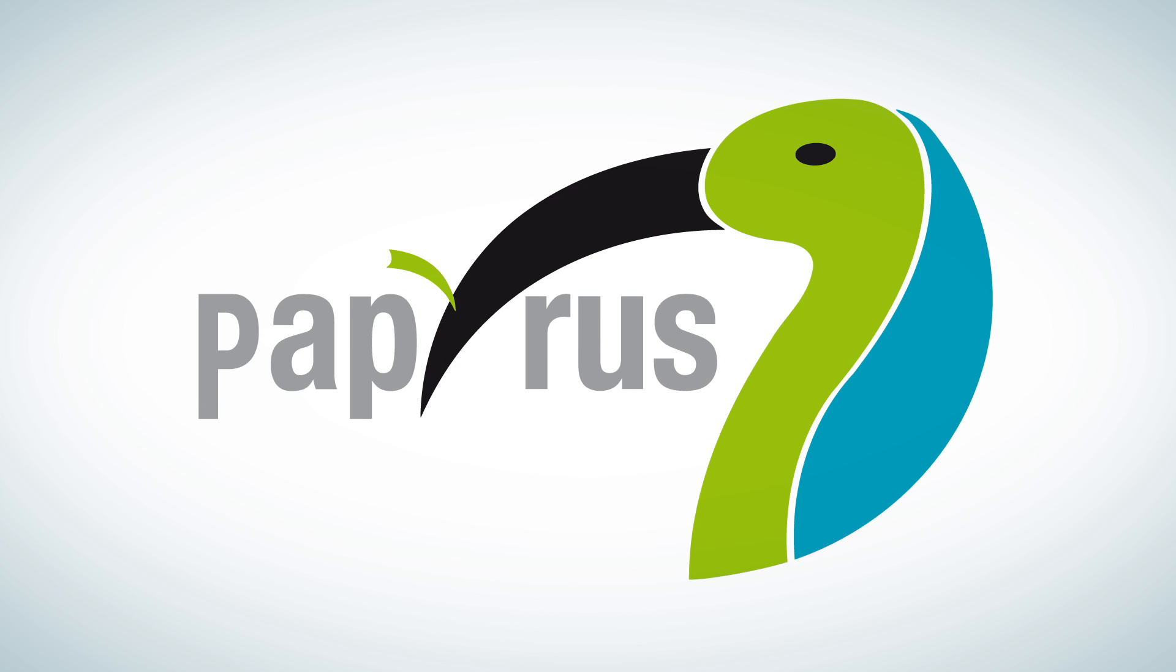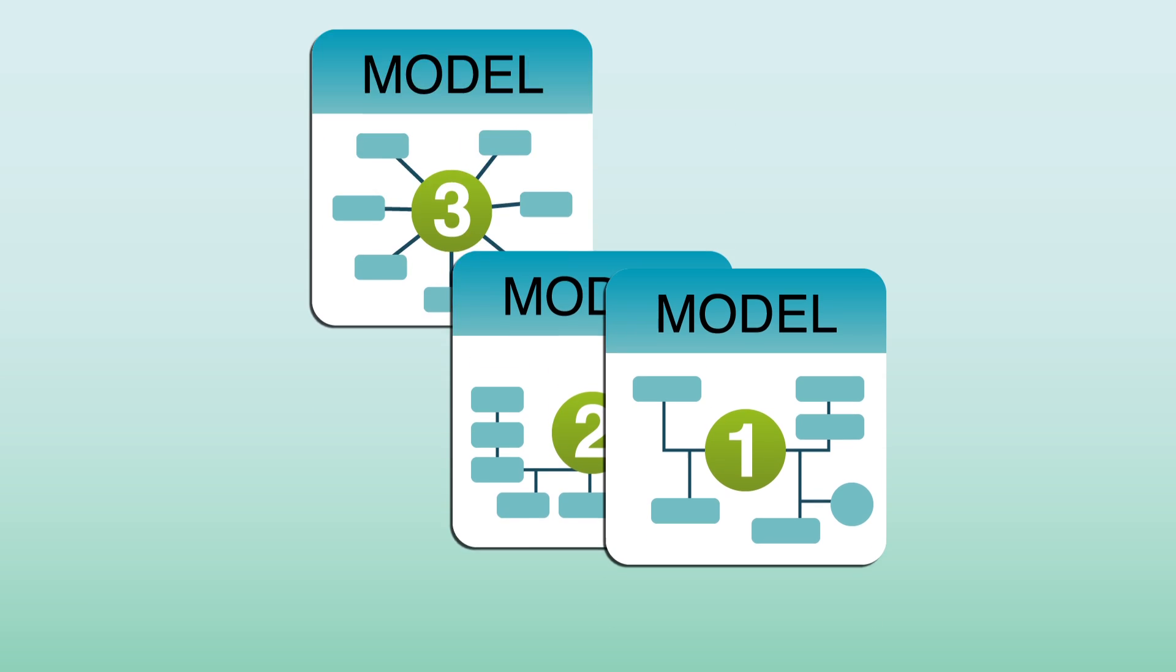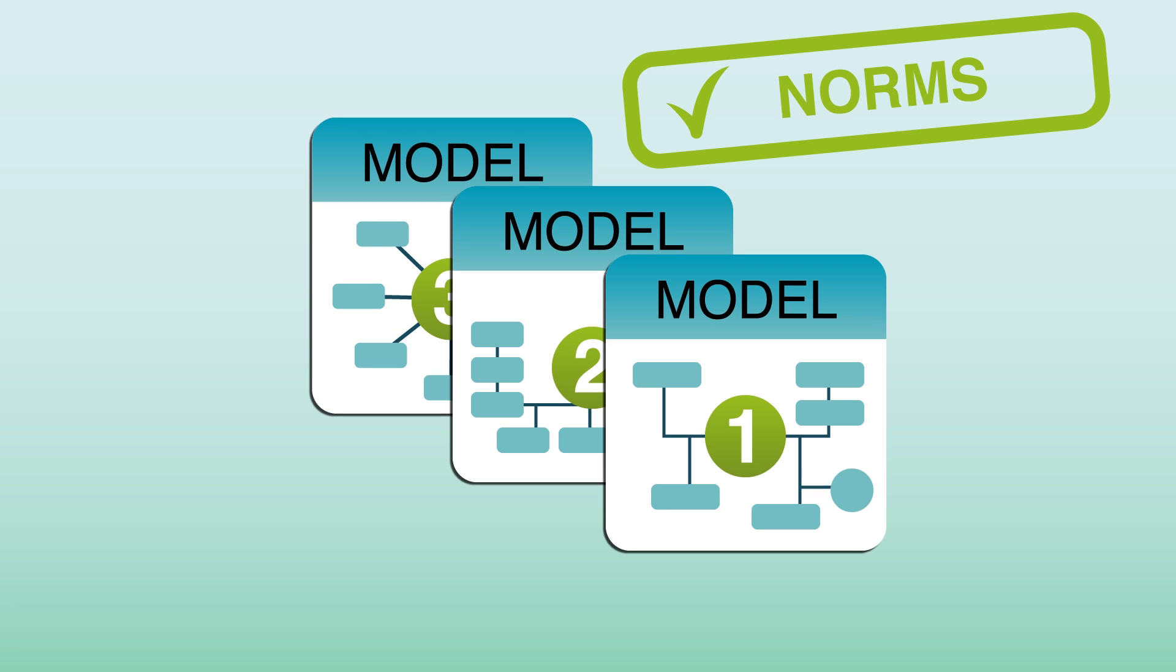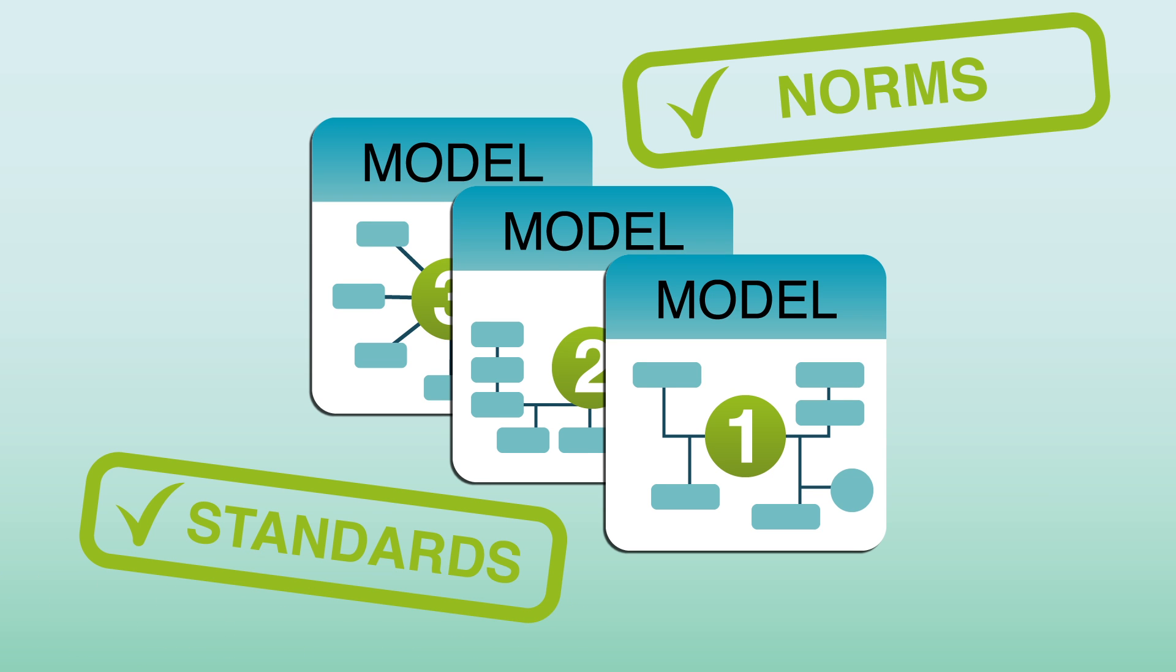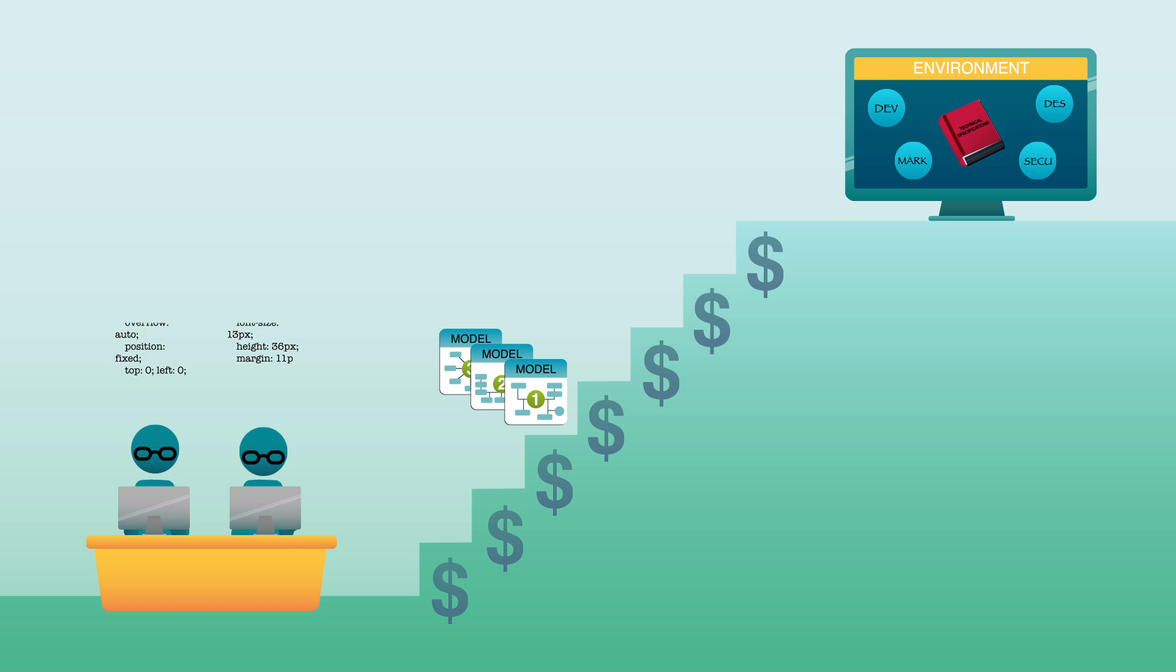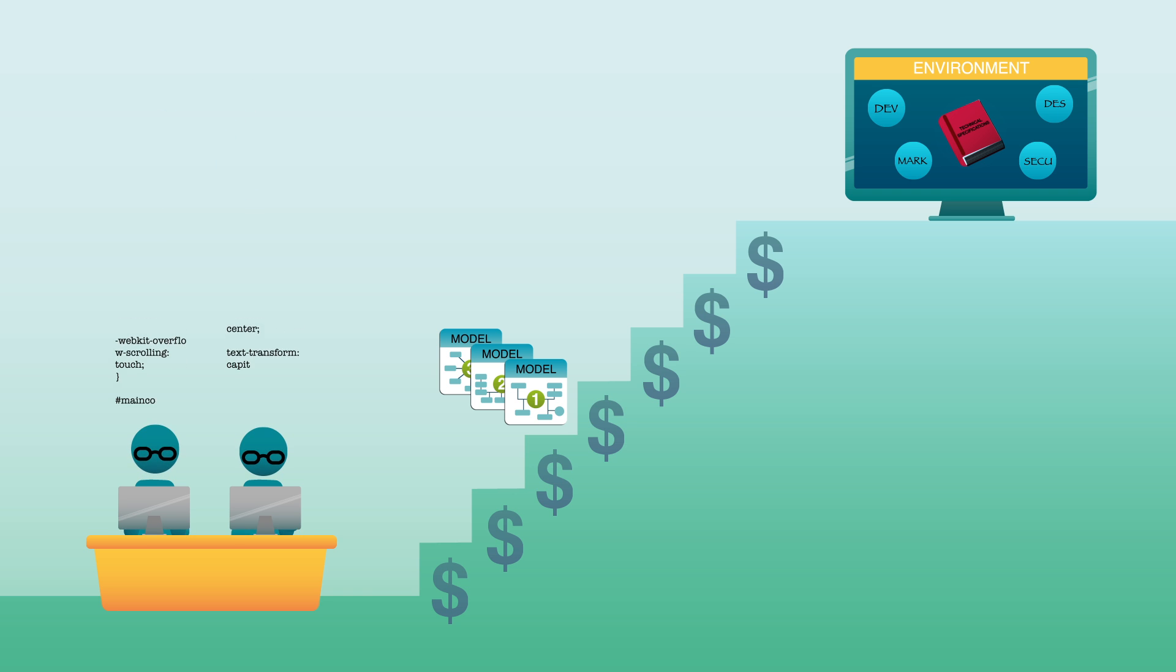Fortunately, there's the open source platform Papyrus. Papyrus is offering models respecting all the norms and standards of your conception project. So instead of starting at the bottom, you start from here. You save time and money.